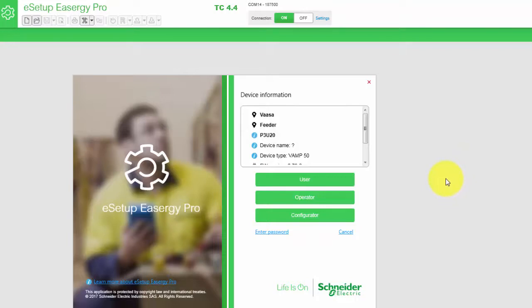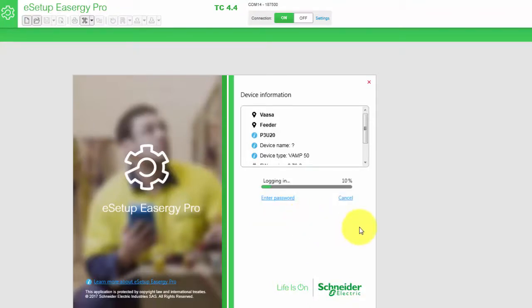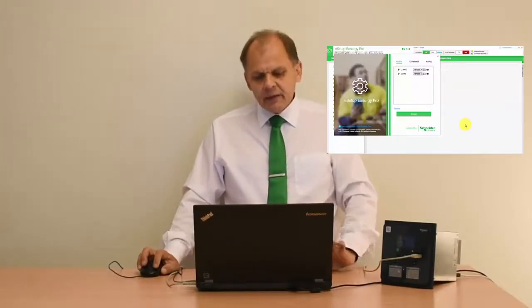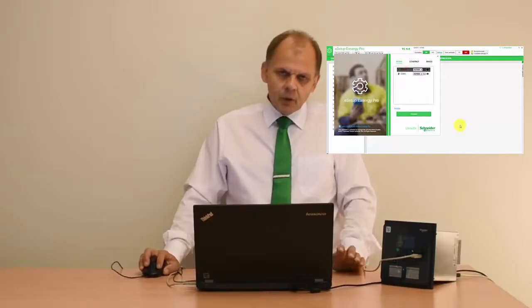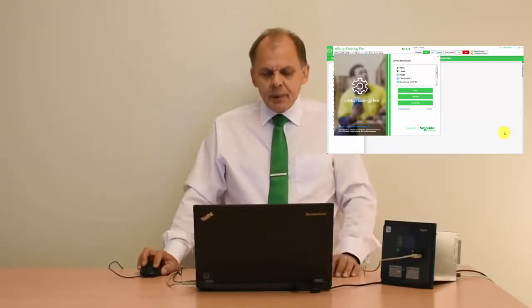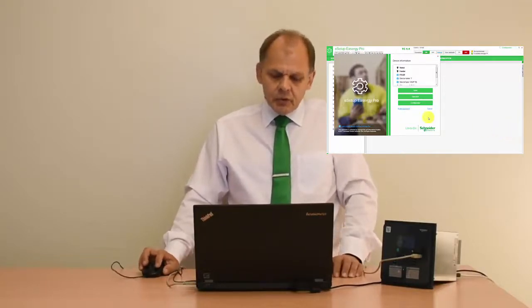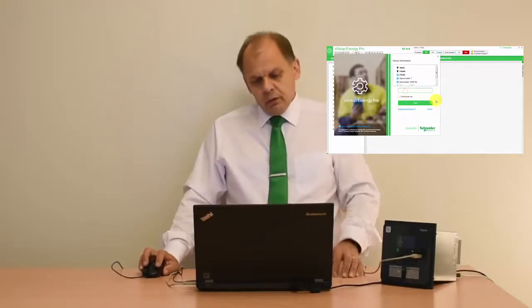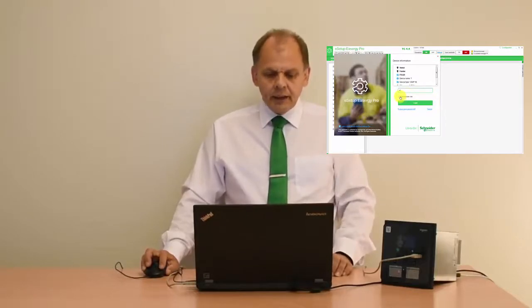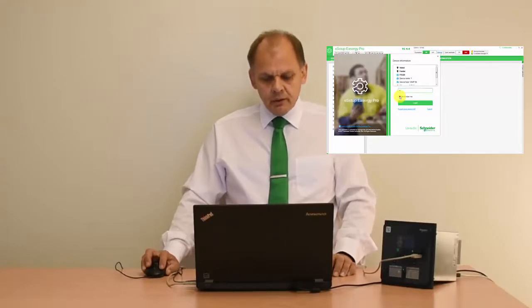By default when the relay is delivered from the factory there is a predefined set of passwords. User has no password, operator has the password '1', and configurator has the password '2'. If we select the configurator level it will prompt for password '2'. In case the factory password has been changed, we need to enter the correct password — we go to the same connection, select the same COM port, and choose Connect. We can also click to have future connections remember the new password.